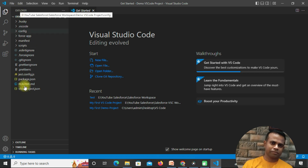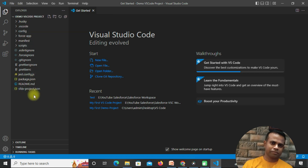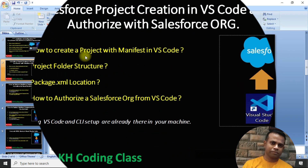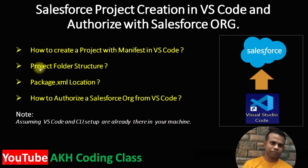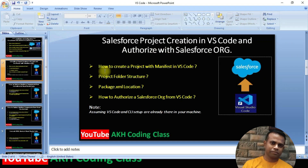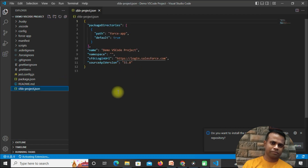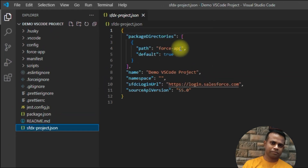You can see the project 'demo vs code project' is now created with a number of folder structures. Now let's go back to the presentation to check the next step. The second point is the project folder structure. Let's go back to VS Code — you can see there is a JSON file named 'sfdx-project'. Click on it to see the default path.